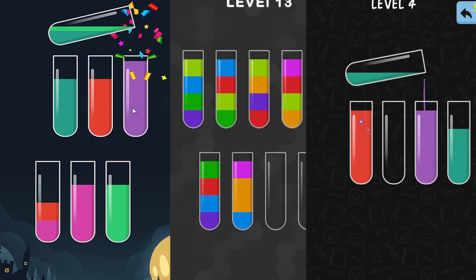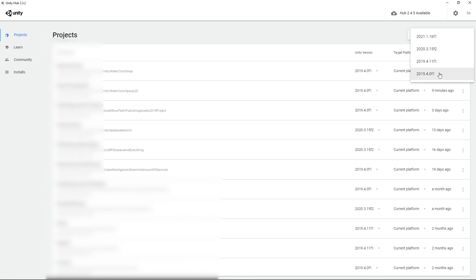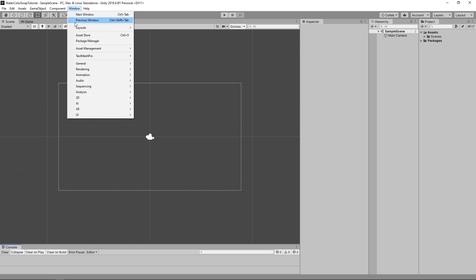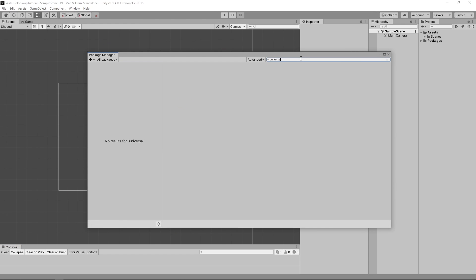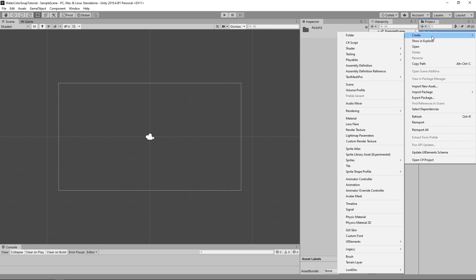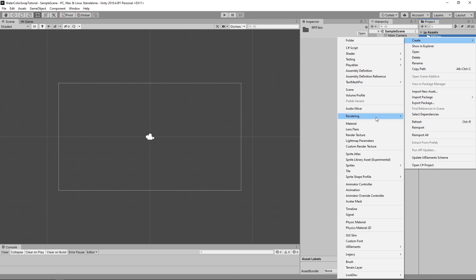Let's create this game. First let's create a new 2D project. I am using version 19.4 but you can use any other newer version. Let's install a Universal Render Pipeline to be able to use Shader Graph. After installation, create a Universal Render Pipeline asset and assign it in the project settings.